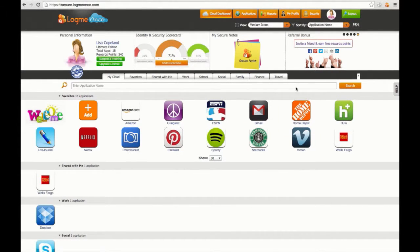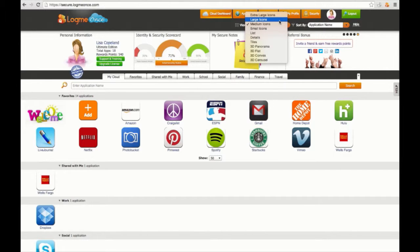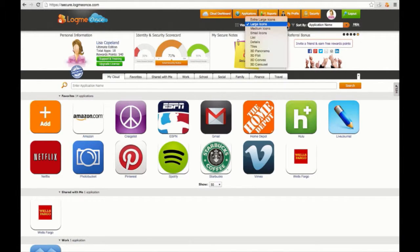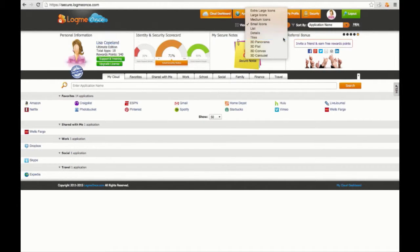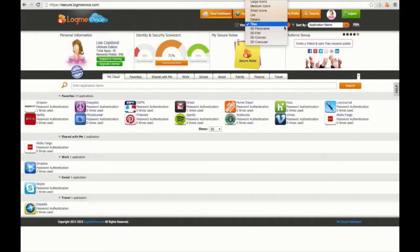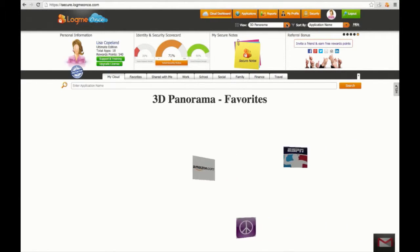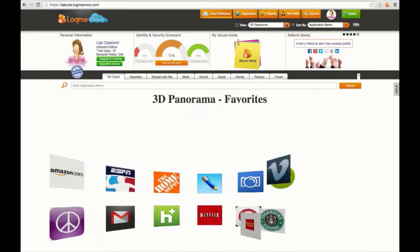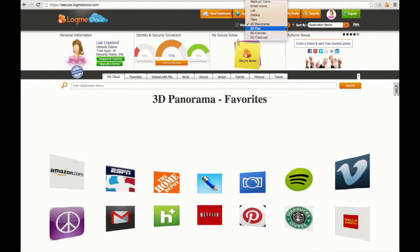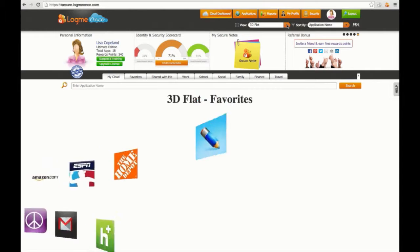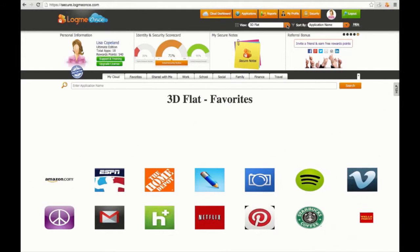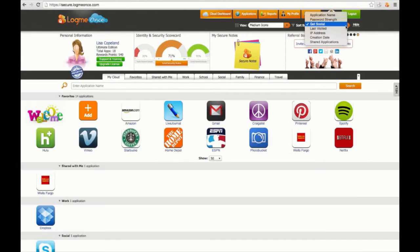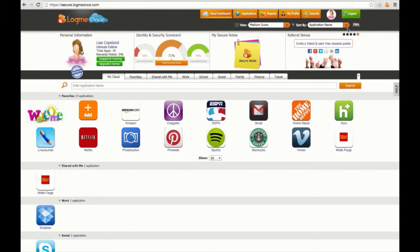LogMeOnce also gives you many different viewing options on how you'd like your app displayed. To the right, you have the option to categorize your apps your own custom way.